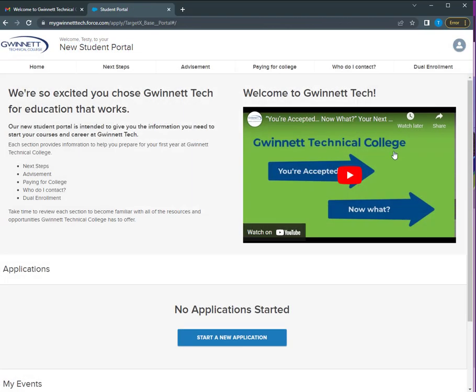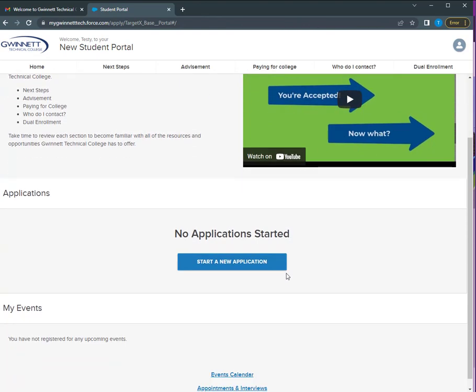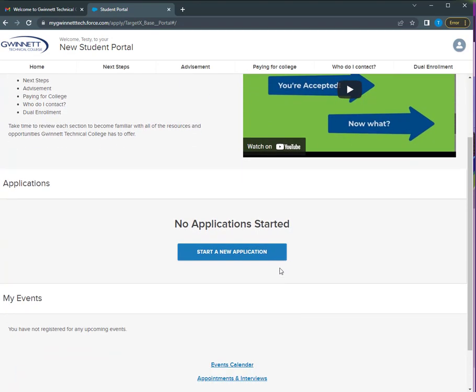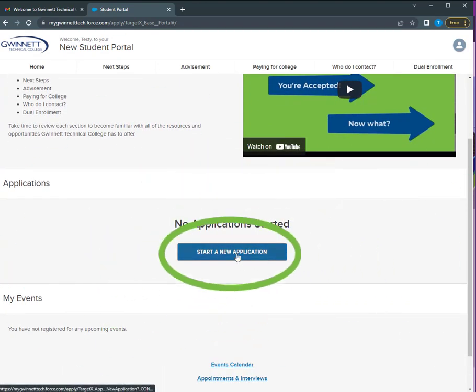Welcome to your student portal. Toward the bottom of the homepage, find the button to start a new application.